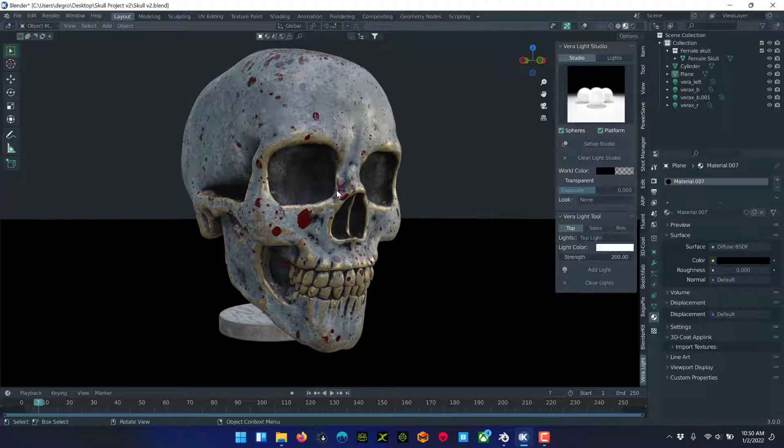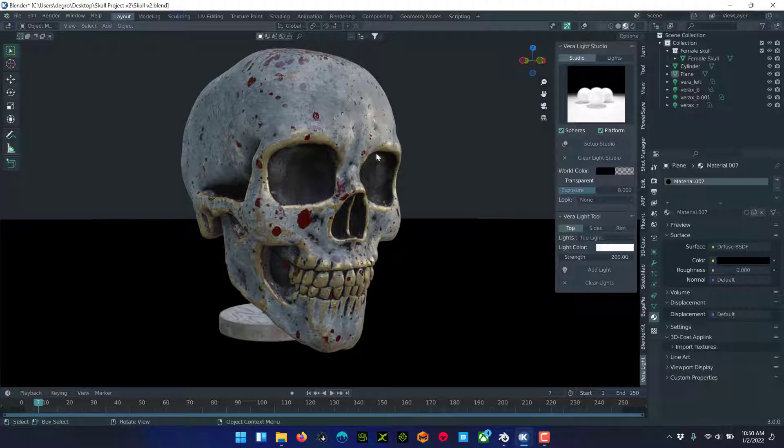Hey everyone. Apologies for the audio again, just using my headphone mic, but this is a really quick tip tutorial to piggyback off of my 3D Coat tutorial for texturing.